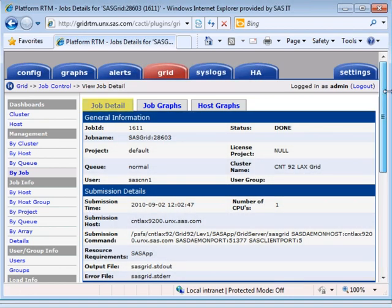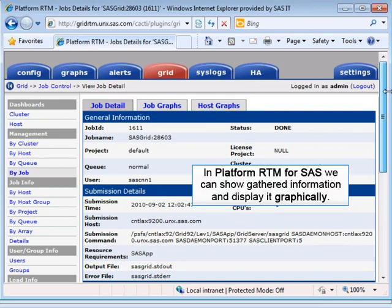In addition to this job-related detail, we can look at various job graphs and host graphs. In Platform RTM for SAS, we can show almost any information gathered, and display it graphically.